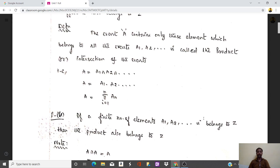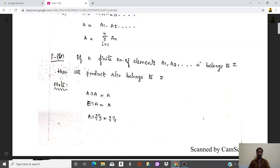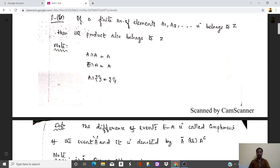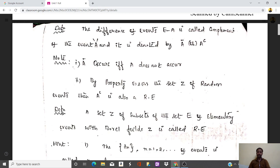The intersection properties: A intersection A-complement equals capital A. The intersection of the elementary event E with A gives capital A, and A intersection of the null set equals the null set, that is phi. The complement: the difference of events E minus A is called the complement of event A, denoted as A-bar or A-complement. The complement A occurs if and only if A does not occur.